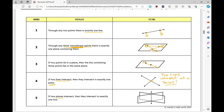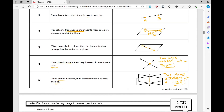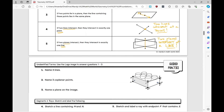If two planes intersect, they intersect in exactly one line. In the image, two planes cross to form a three-dimensional figure — the dotted lines show the part you can't see. Where the two planes meet is a single line. So: two planes intersect at a line.